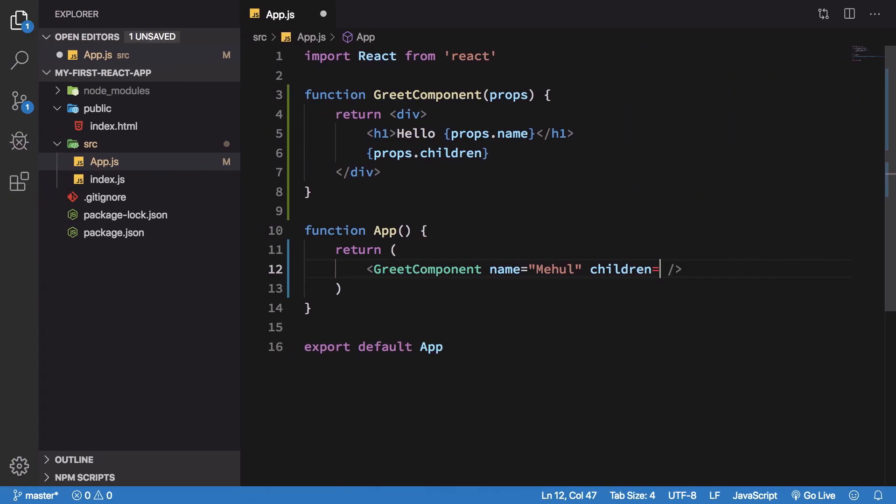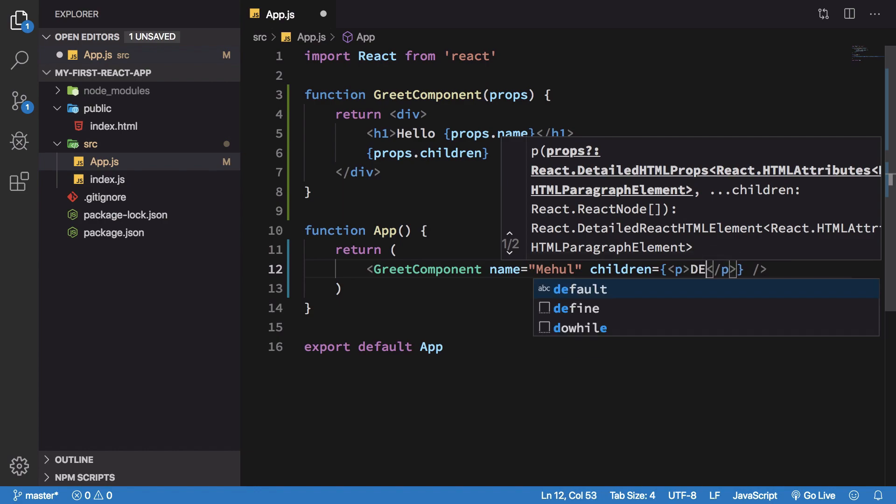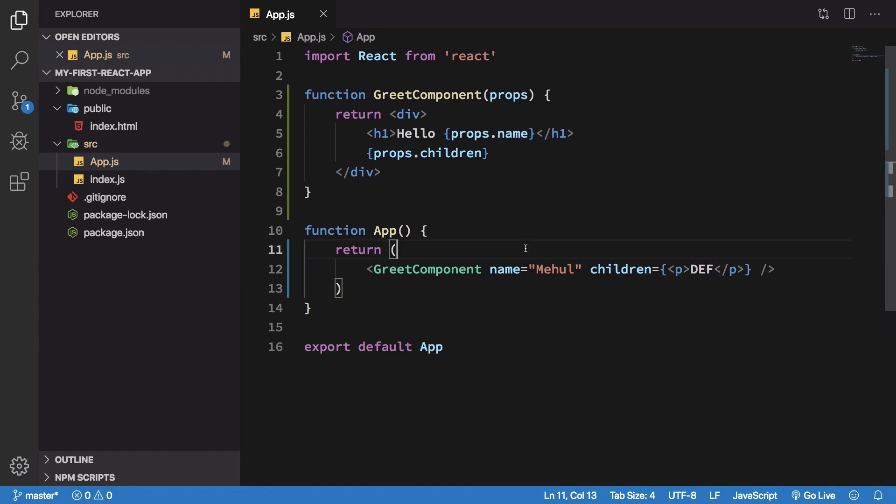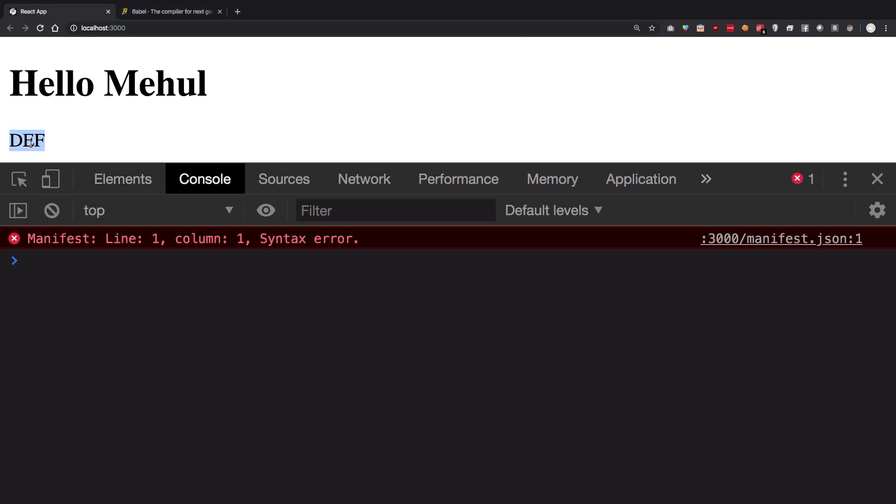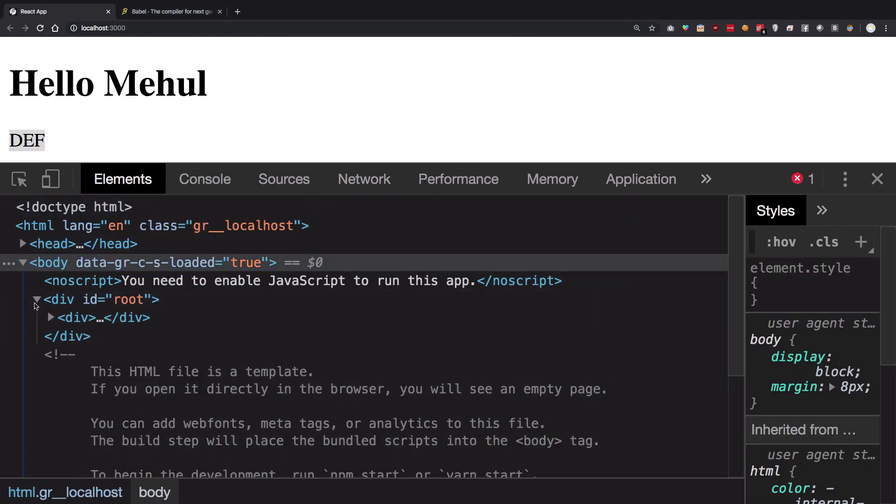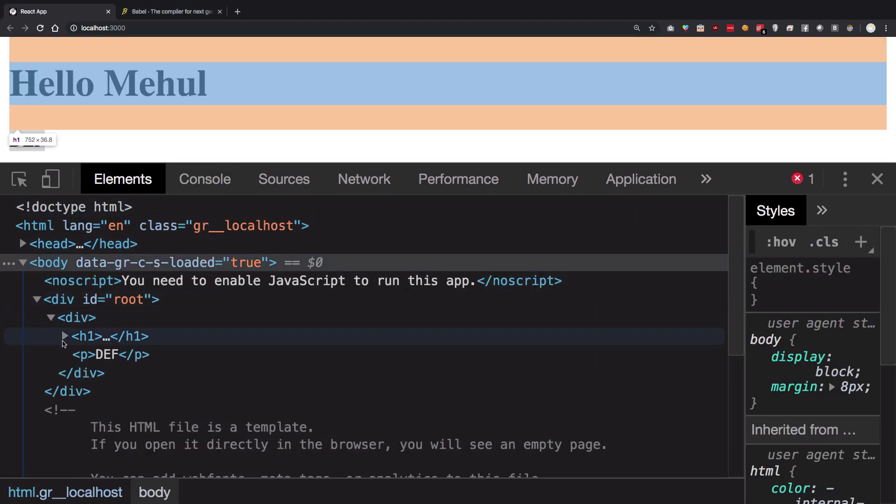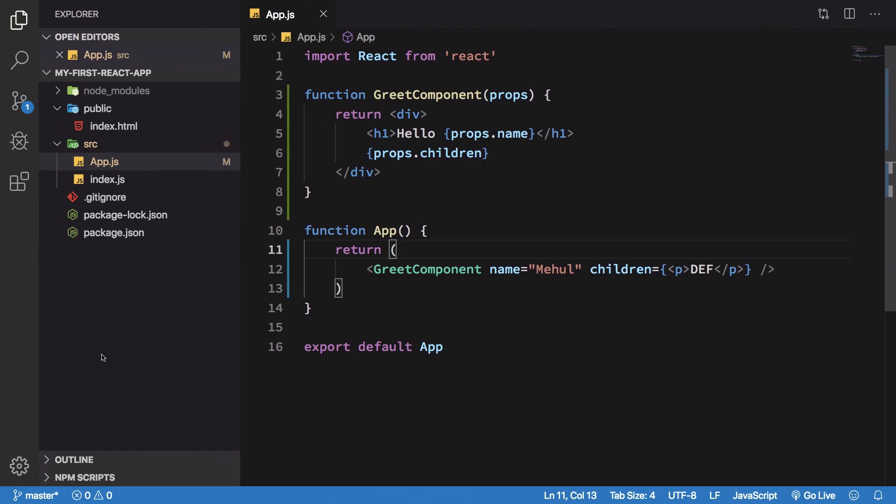Maybe you might think that I would just go ahead and write a JSX expression consisting of a p tag which says def, something like that. And it's absolutely fine. Def just works fine in the DOM as well. We see that we get a p tag.